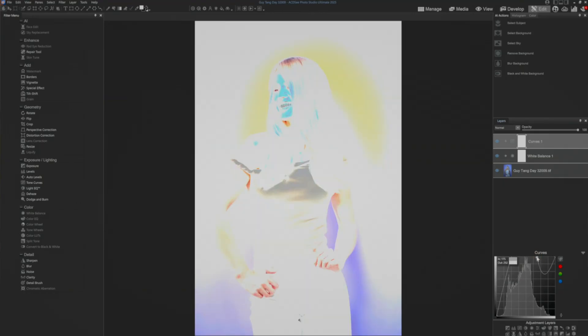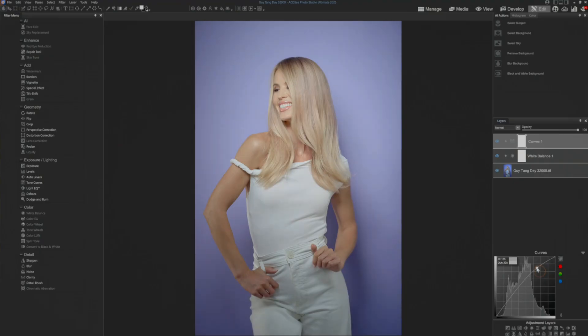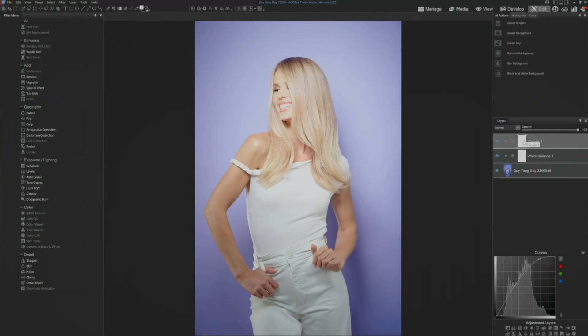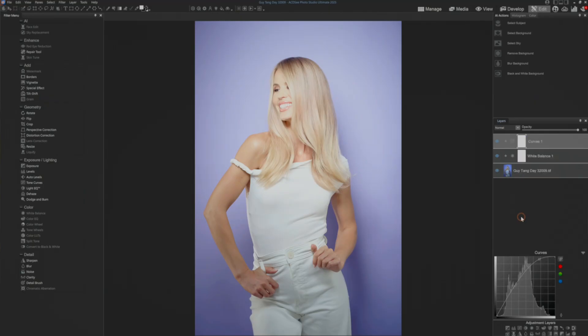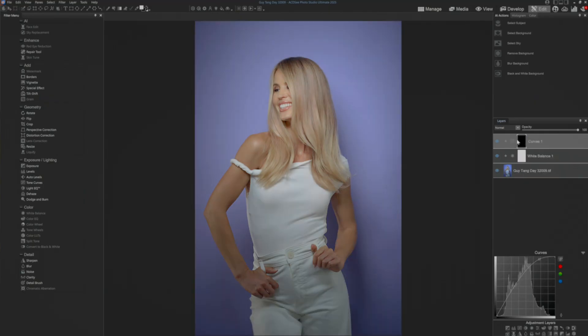I want it to brighten up, but always leave me with a curve. That's our brighten curve, and we're going to go ahead and invert that mask. When the mask becomes black, it turns it off. If we paint white on that, it will start to show. I'm going to go ahead and rename that.